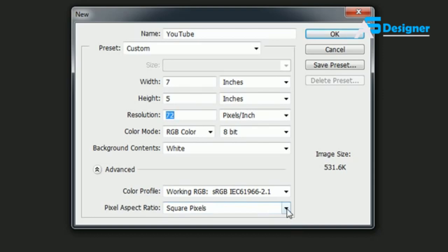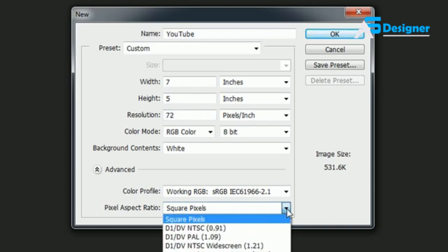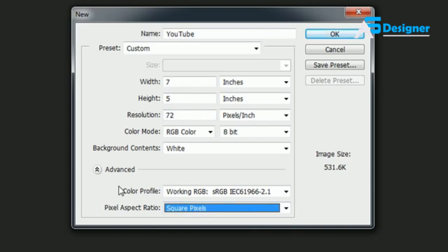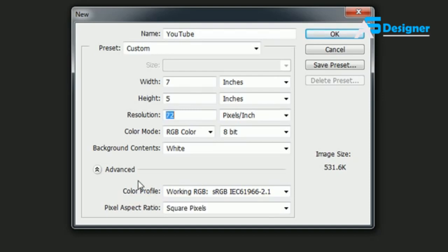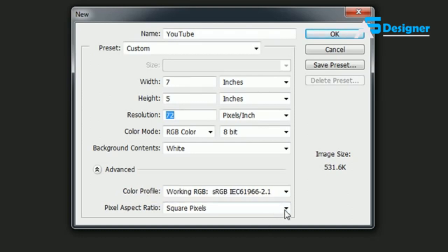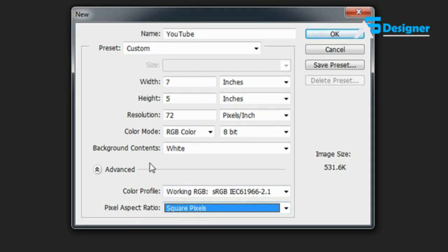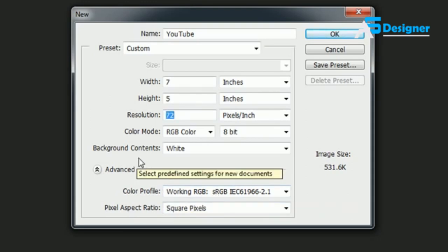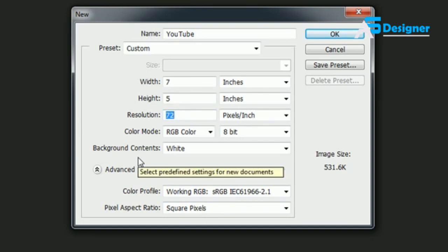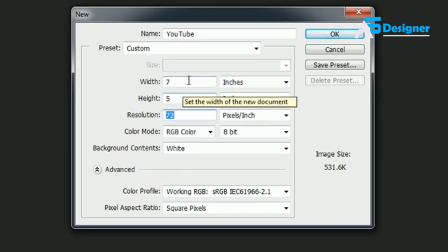But you really need to know what you're working with video. Again, 99%, just leave this as square pixels. I never used anything but square pixels. So once you're done setting everything, then just go ahead and hit OK and it creates a new blank document where you can draw on, add some text, add some images, add whatever you want.